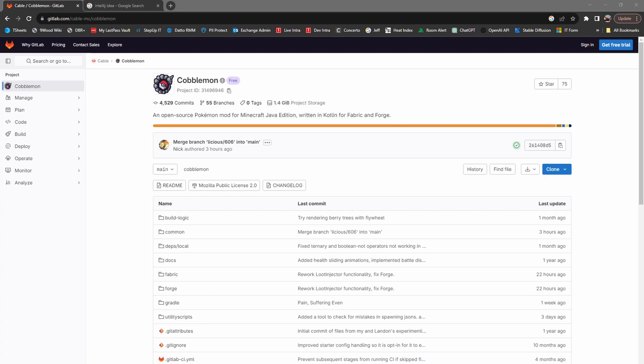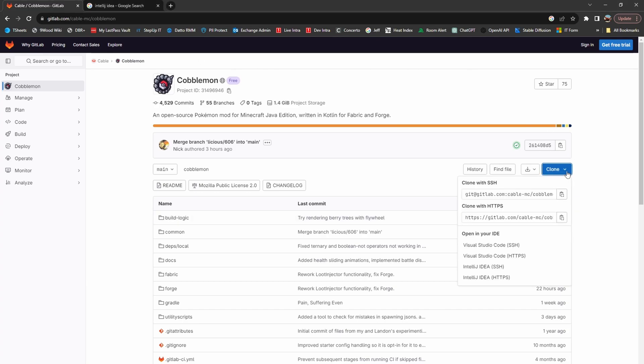The first step is going to GitLab.com, navigating to the Cobblemon repo, clicking the clone button, and then cloning with HTTPS.